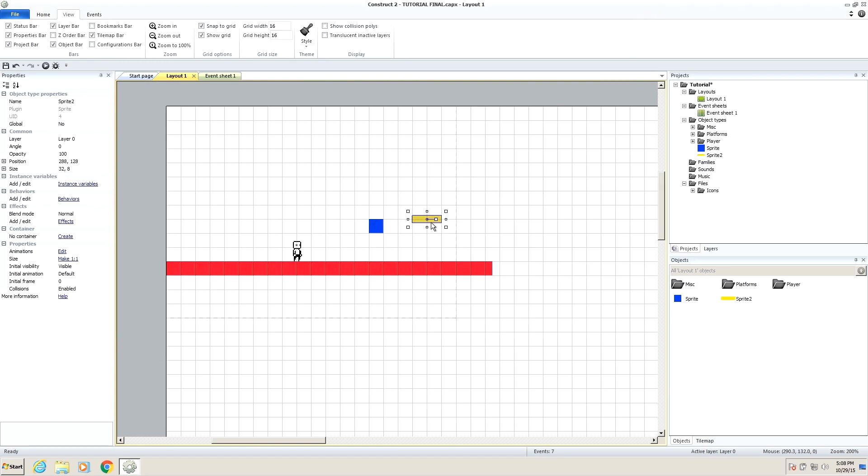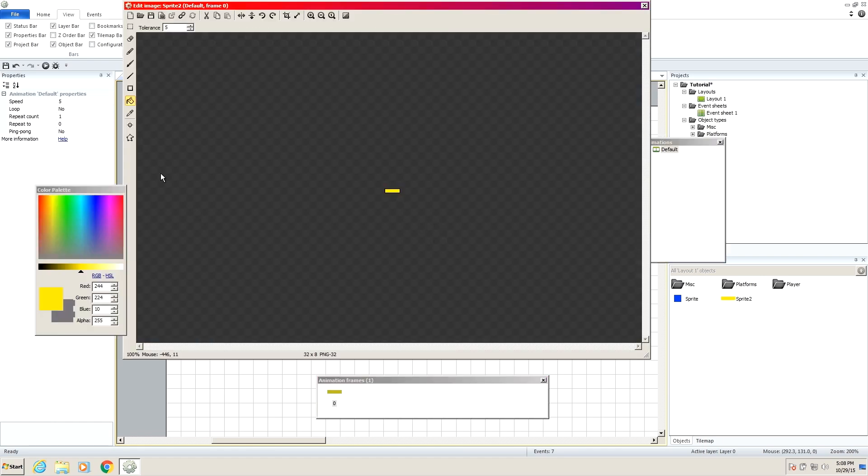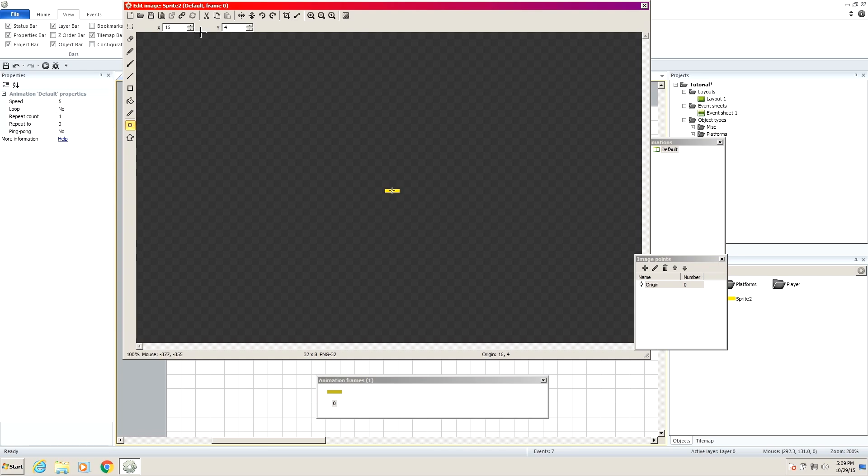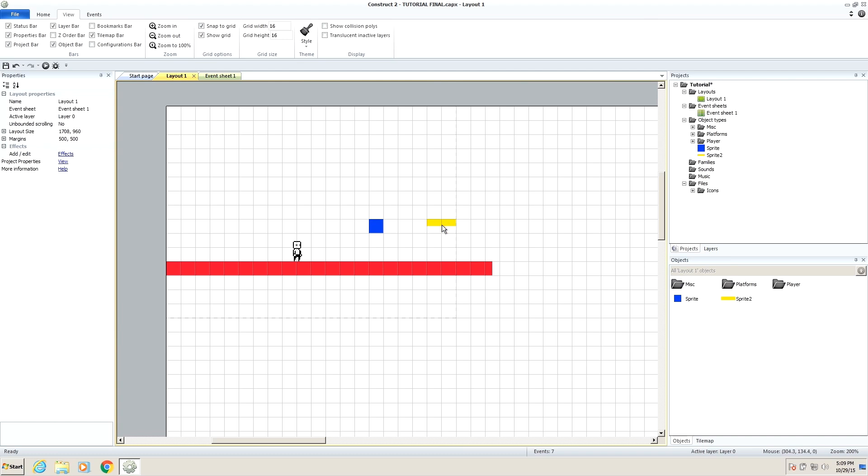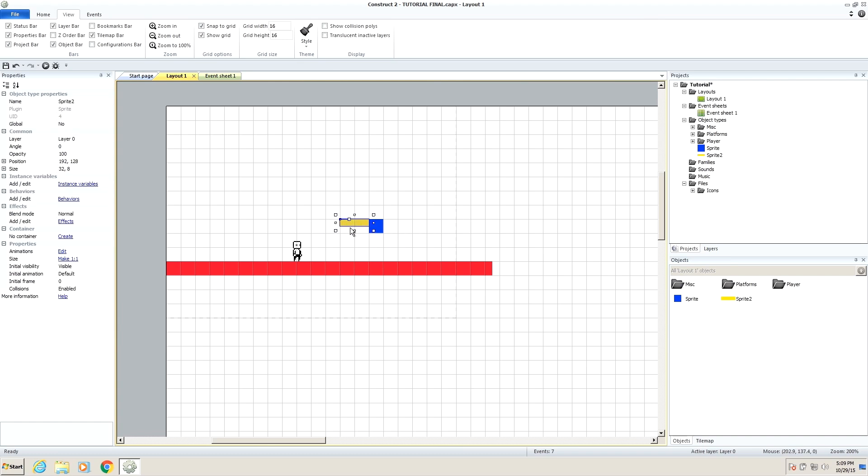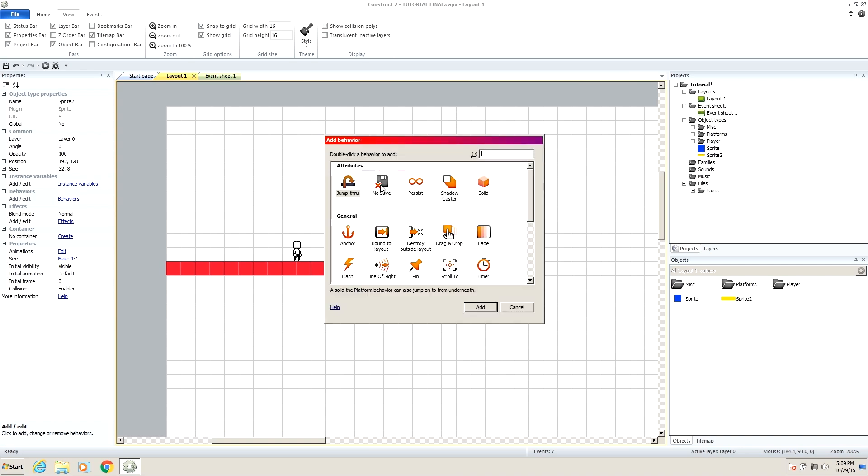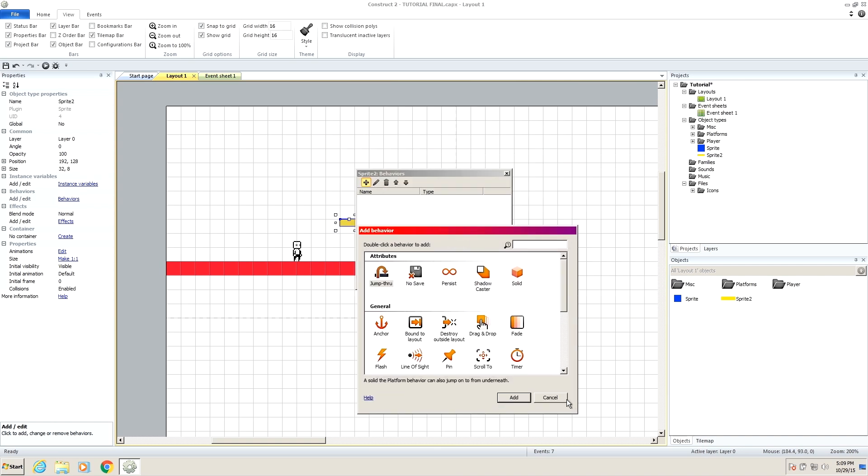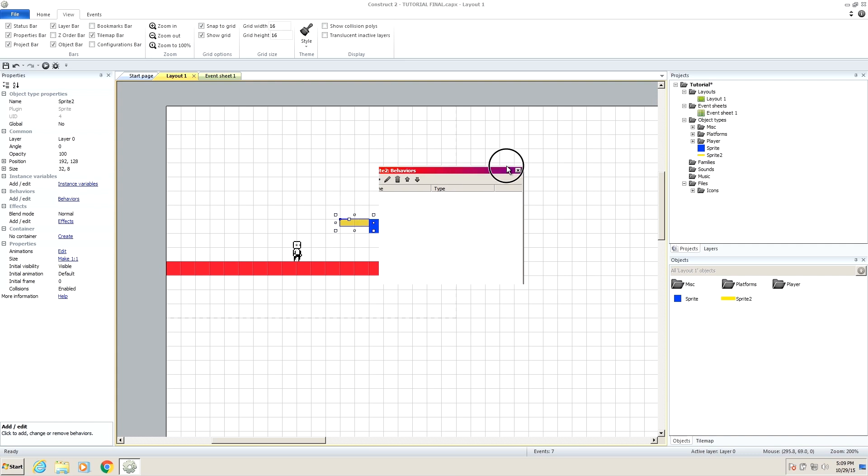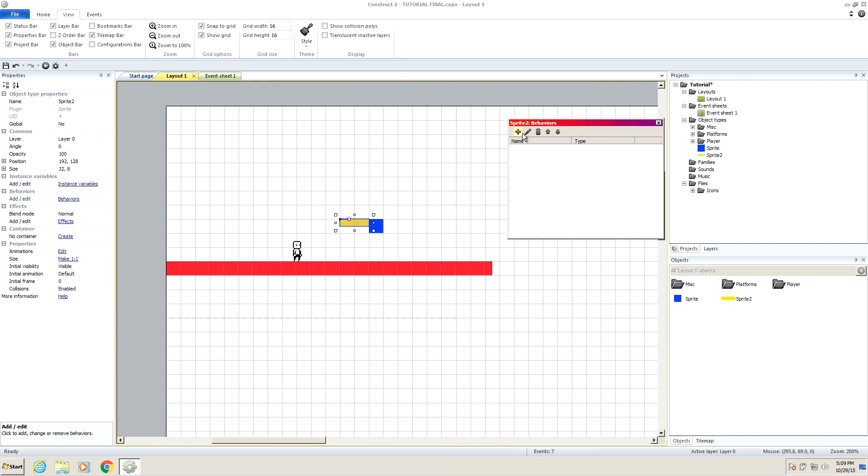So we have our jump through platform right here. I keep forgetting, go over here to the origin point and set it to zero, zero. There you go. And we have a nice little platform. So this time for our behavior, we're not going to make it a solid. Because if we make it a solid, it'll be exactly like our other block where you can't jump through it at all.